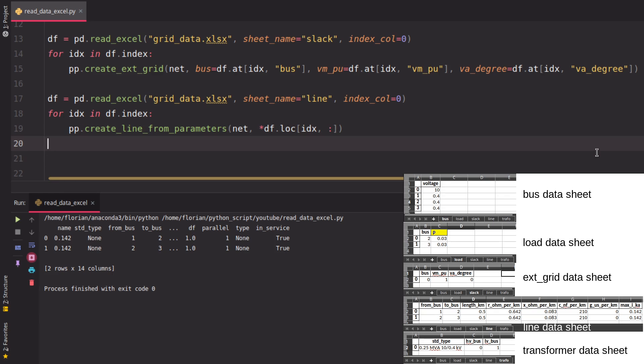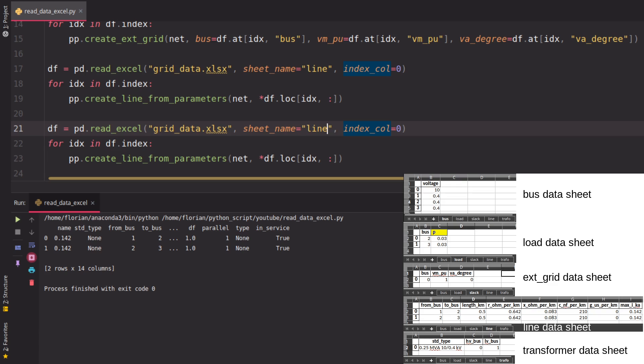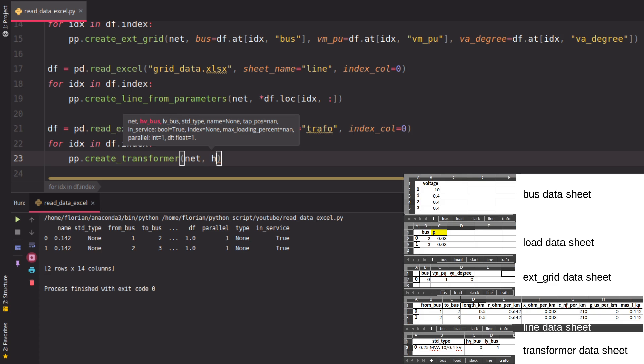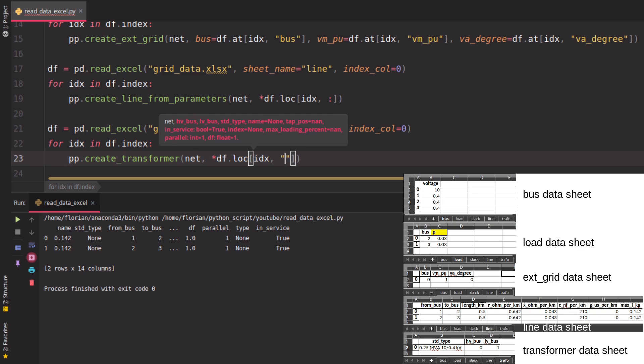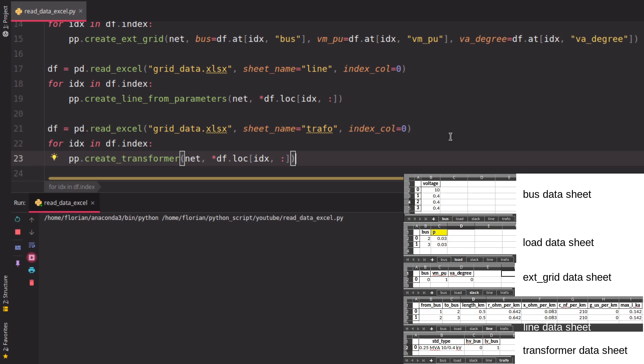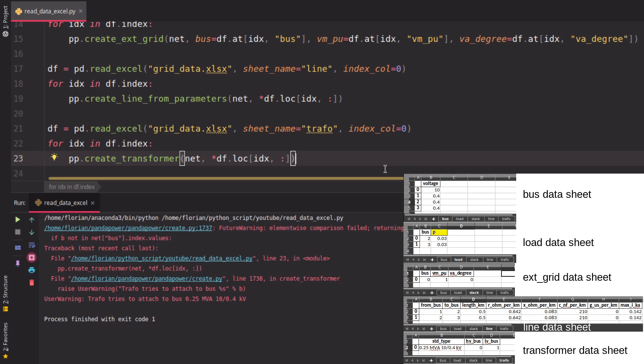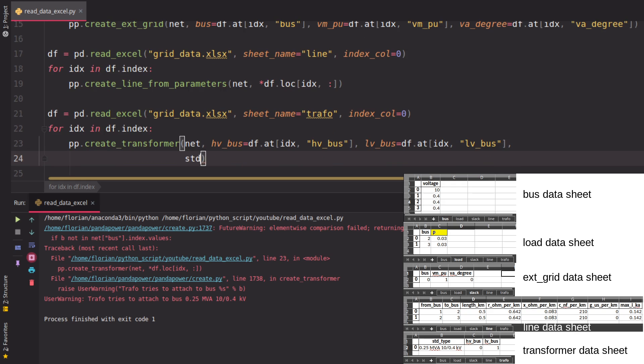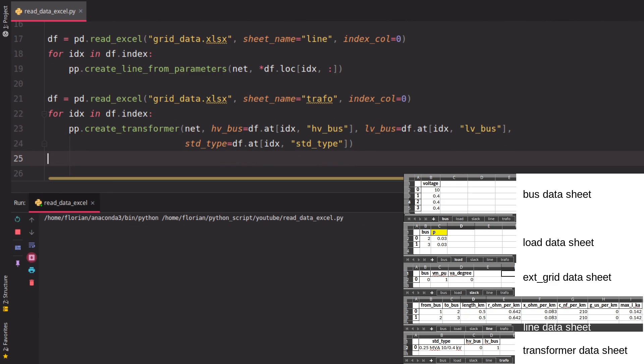The last thing we're missing is the transformer data, which we could try to read in as before. Notice that because we have the standard type given, we need the function create_transformer instead of create_transformer_from_parameters. Here we could try to read it as before - specify the index and every column - but this will give us an error because the column names are not in the right order. So either we change the order of the dataframe, or we do it as before, which I think is easier in this case. We just specify which data we want to read in: the index, low voltage bus, and the standard type, which is given as a string here. If I did no mistake, we should have all the data now to run a load flow.